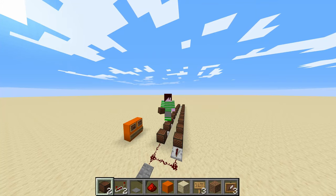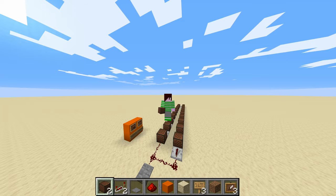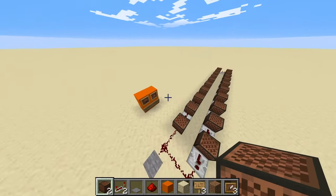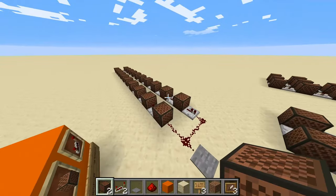Hello everybody, this is Jonny201 and welcome back to another Minecraft note block tutorial video. Today we're going to be making Crab Rave, and just let's take a little listen.